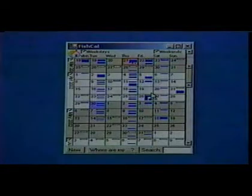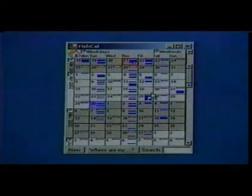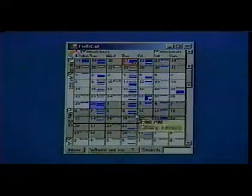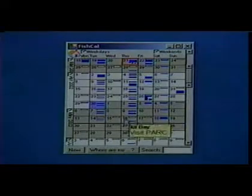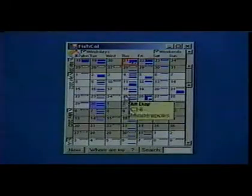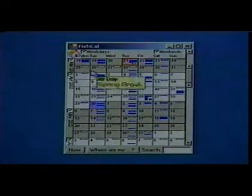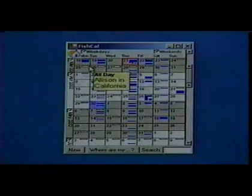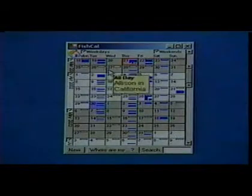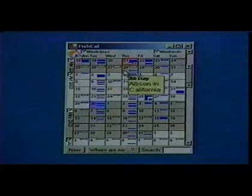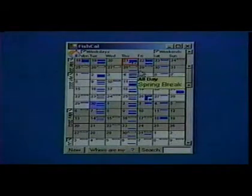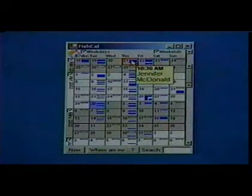Let's jump right in and see what my schedule looks like. By dragging the pointer, we can get tool tips of my appointments and quickly see that next week is spring break. The red day here is today.